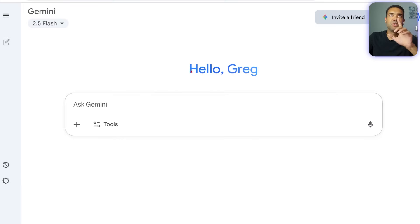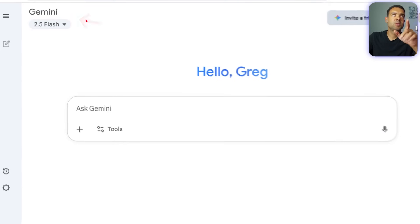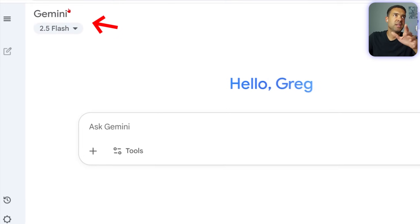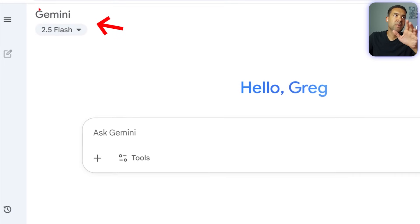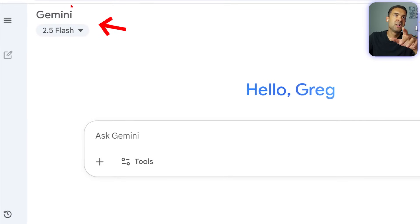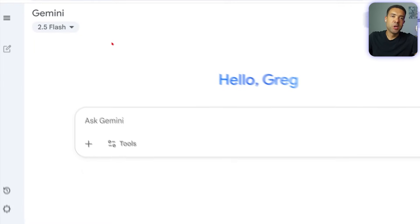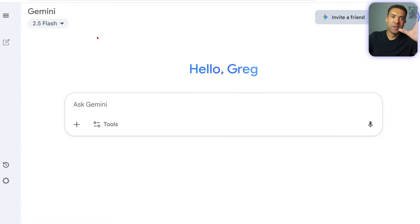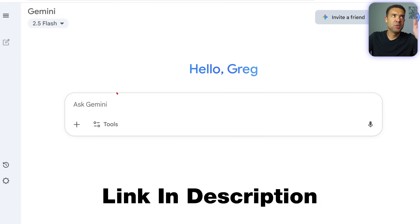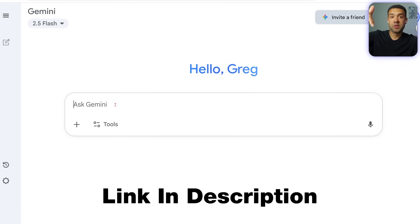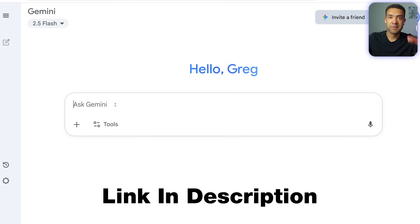The tool is officially called Gemini 2.5 Flash Image, which you can see written up here, but everyone knows it as Nano Banana. It's completely free to use right inside Gemini, what you're seeing on screen. I've put a link to Gemini in the description to this video so that you can try it out yourself.